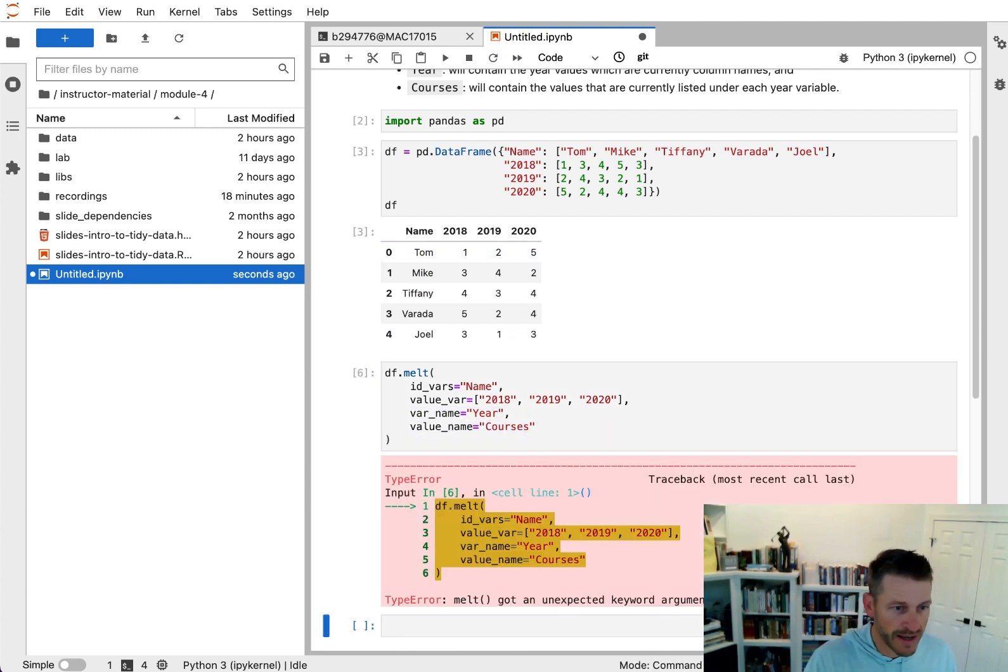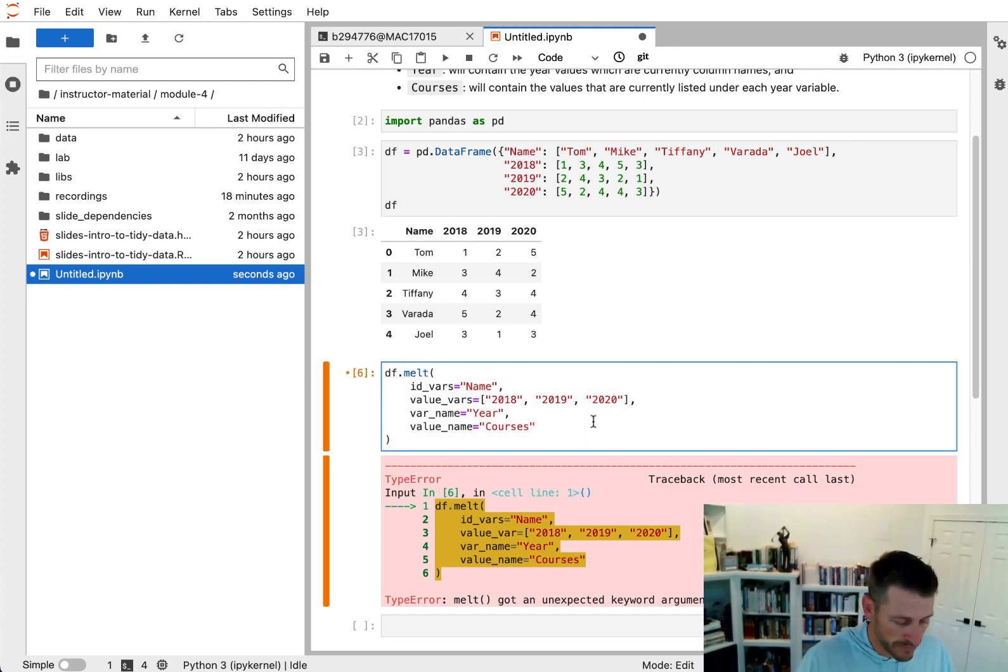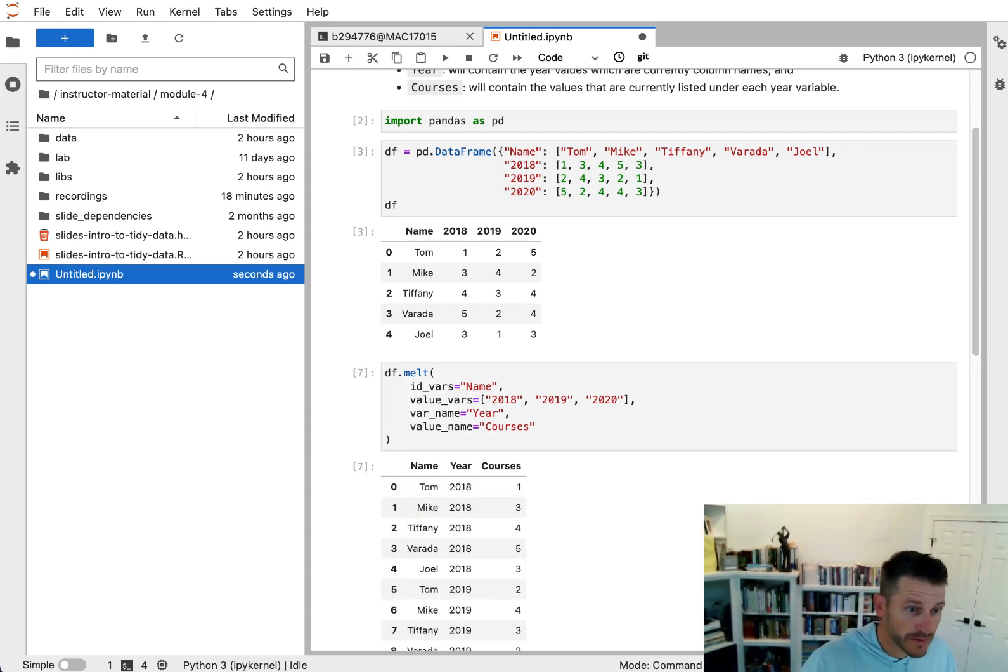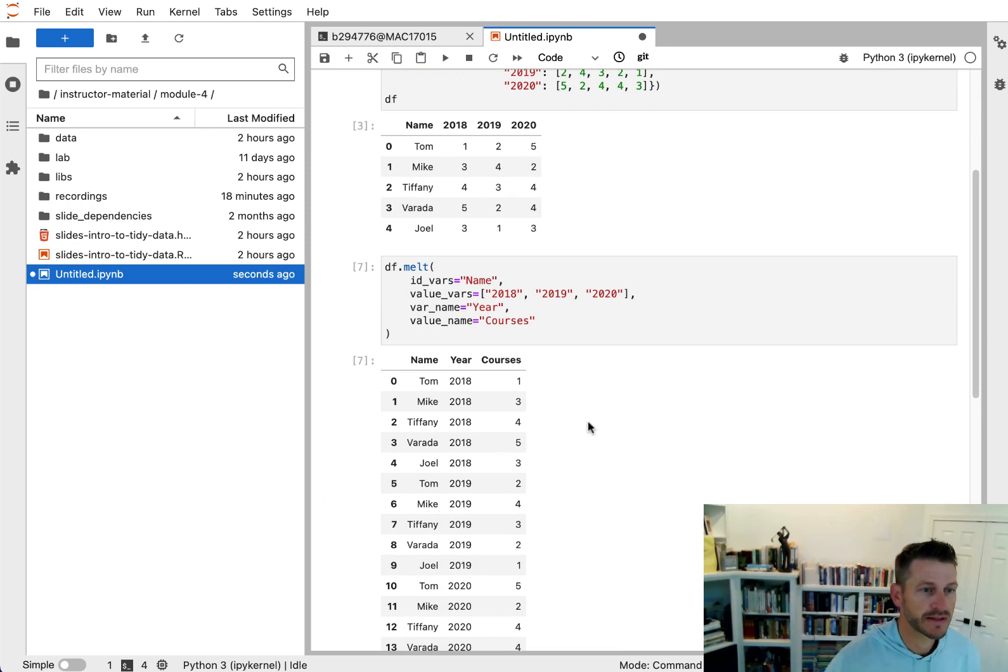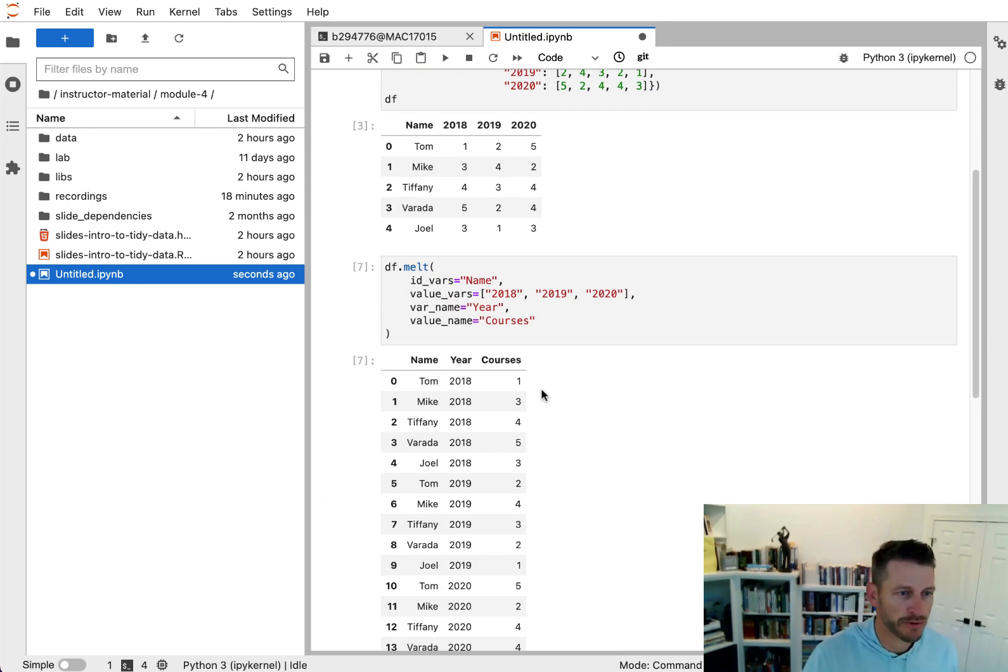And when I run that, I will get, oh, value vars. I will get the same result that I got before.